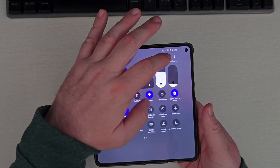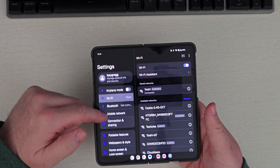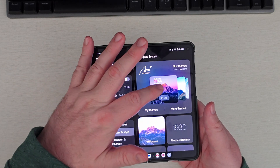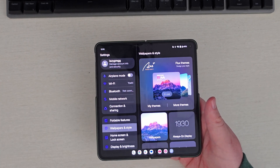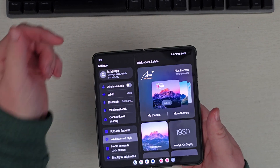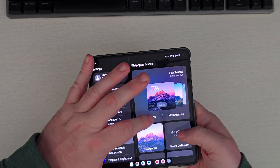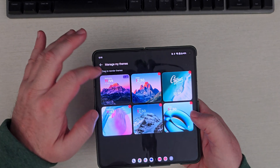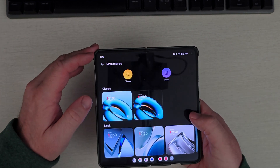We'll swipe down, go into Settings, and then if you go into Wallpapers and Styles, you have a theme section. They kind of had a theme section before but it wasn't overly awesome, and I'll admit it's still not overly awesome. You get themes and you can just click on these if you want to use them.